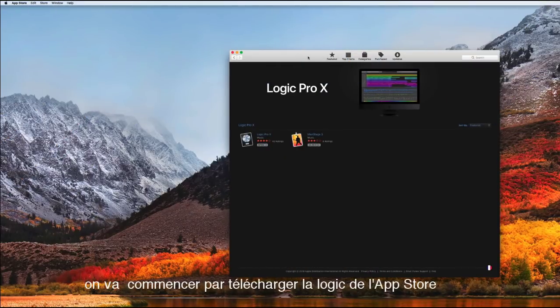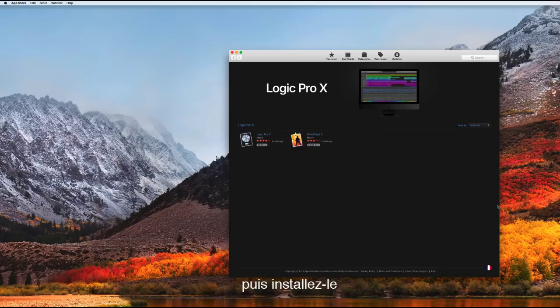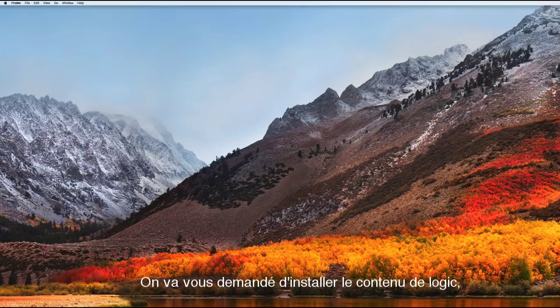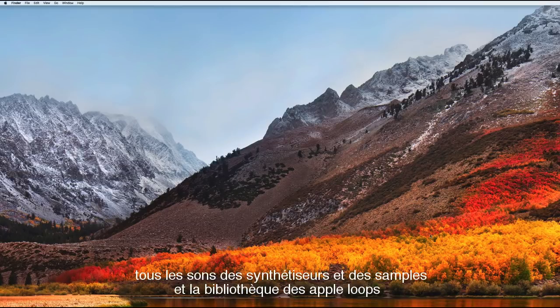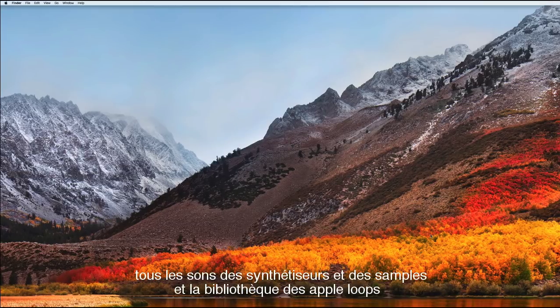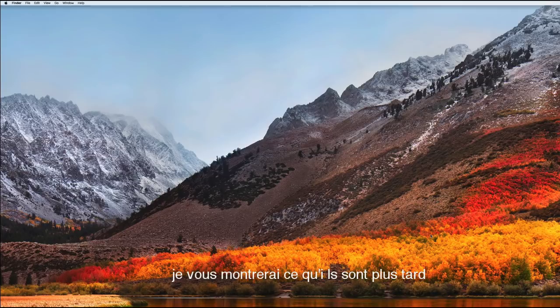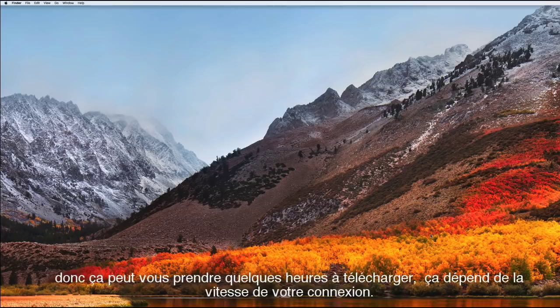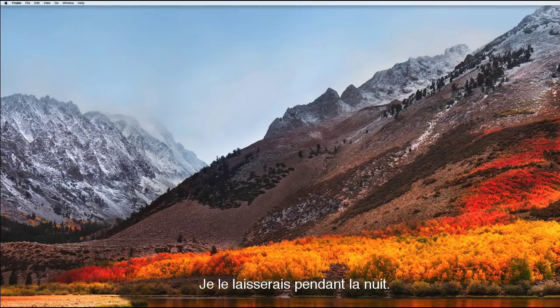Let's start by downloading Logic from the App Store then install it. Once it's installed, you'll be asked to download Logic content. This is samples for the synthesizers and the Apple loop library. It's quite a big download so it's going to take a few hours to download, it depends how fast your connection is. I would leave it overnight.